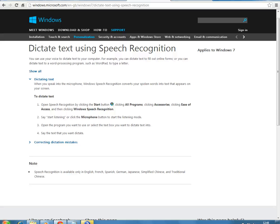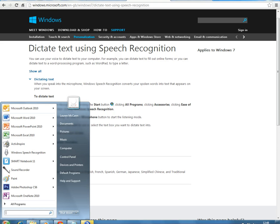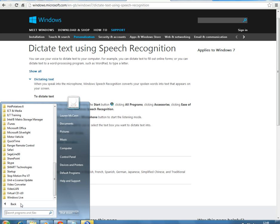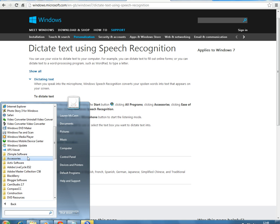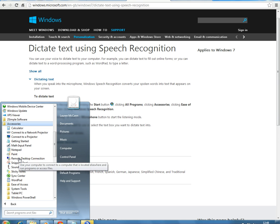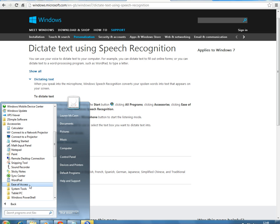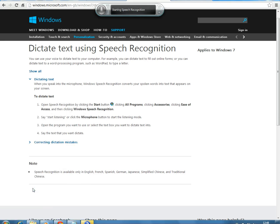I'm going to show you how to do that now. You'll find the Windows Speech Recognition tool in the Start Menu — so if I go into the Start Menu, you'll see it here because I've been using it. But if you go into All Programs, then Accessories, Ease of Access, you'll see Windows Speech Recognition here. If I just activate that, you can see it comes up on my screen and it's currently sleeping — I need to tell it to begin to listen in a moment.